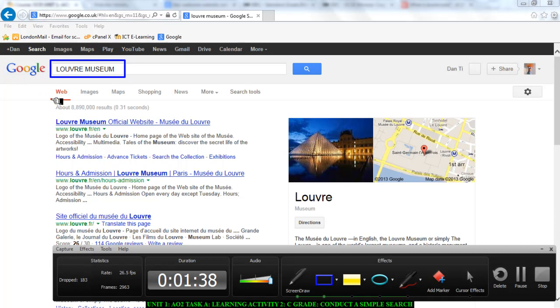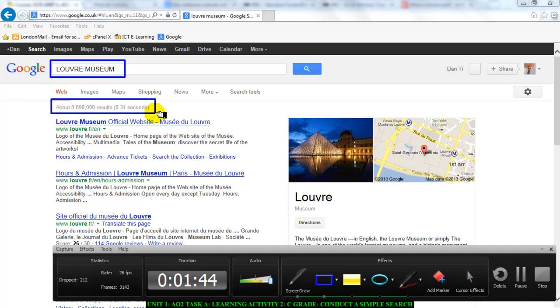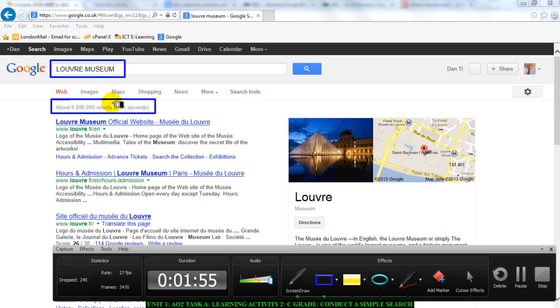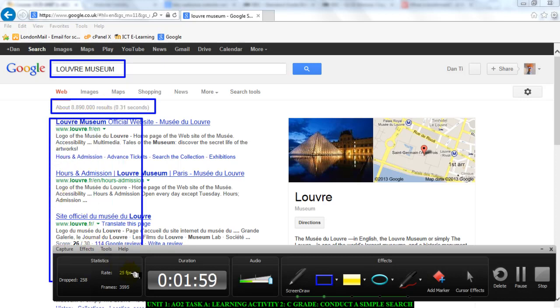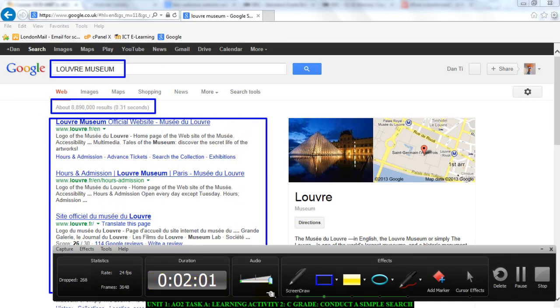And here I have my search results. The search results are the results that I got back. And if you look at this, it says that currently there are 8 million and 890 thousand websites with the search terms Louvre and Museum on them. Underneath here I have all the web pages with their information listed.